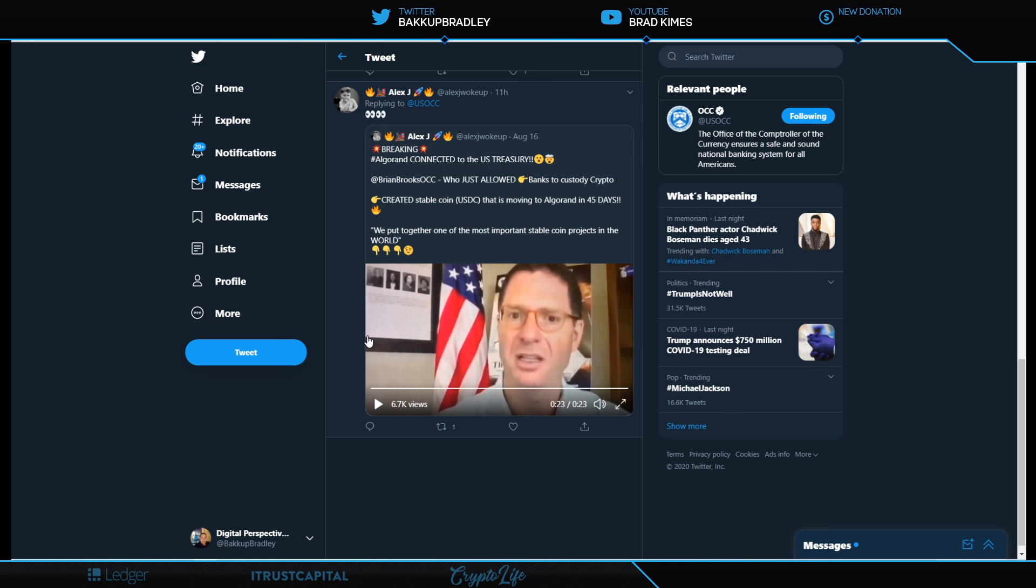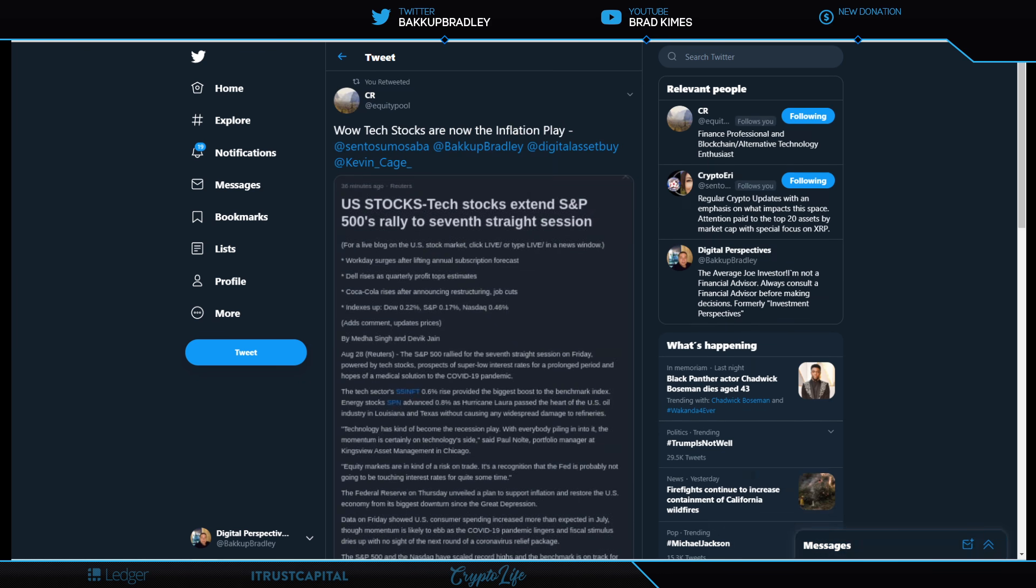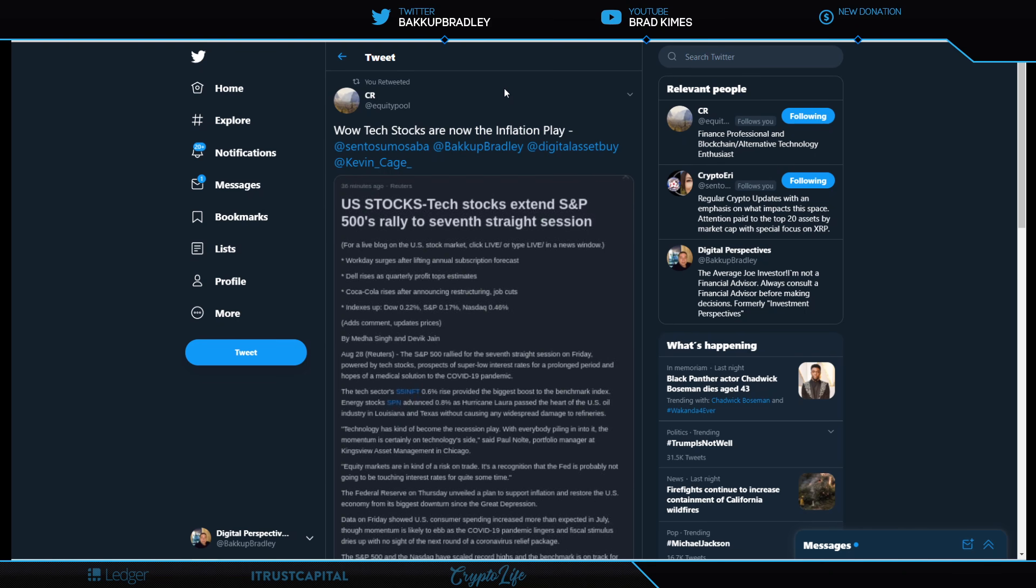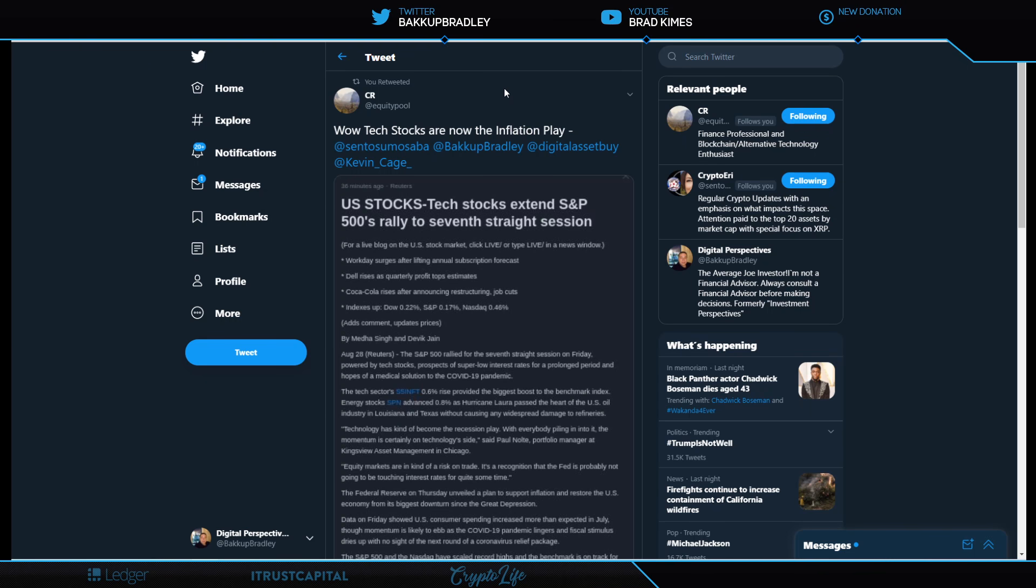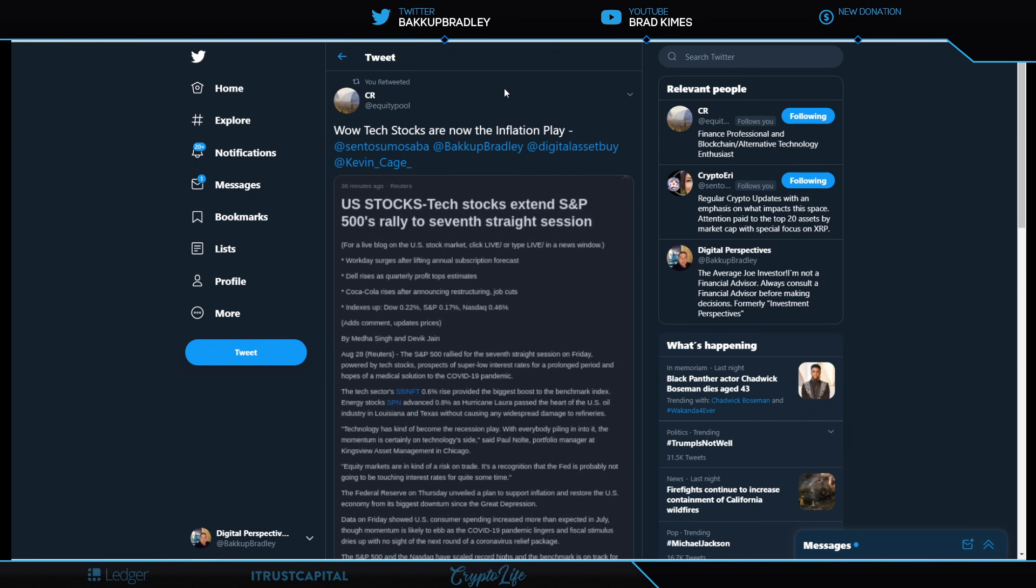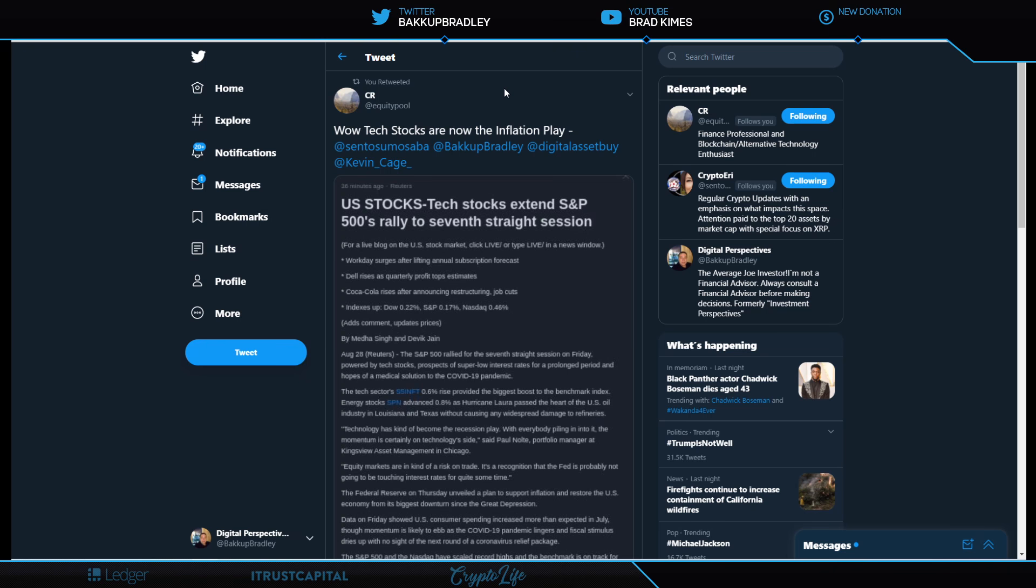This came from CR Equity Pool guys. If you're not following CR, I would. CR is really putting out great stuff all the time, great insight. Wow, tech stocks are now the inflation play! What a great way to say it, and it's absolutely true. I had this discussion yesterday with Cryptopolis on the show. We are seeing areas, look, metals has always been a great hedge when the economy or the dollar starts to lose its luster, and we know that we're in trying times. Metals are an obvious place for hedge, and that's never not been the situation.